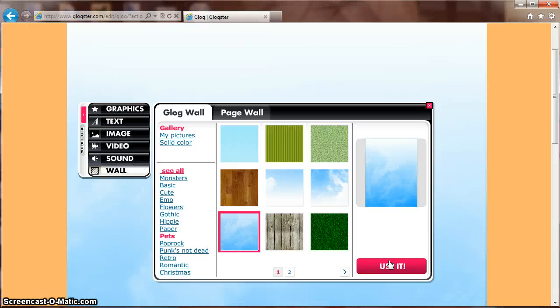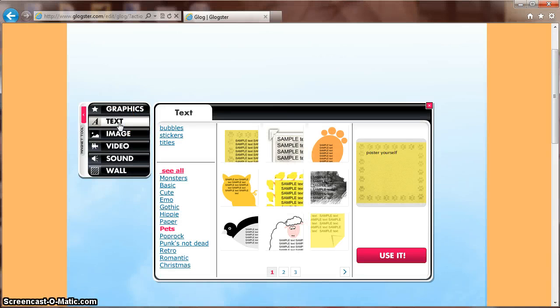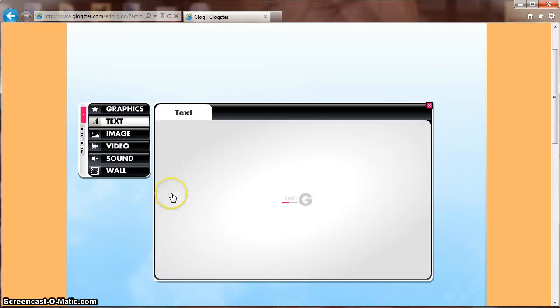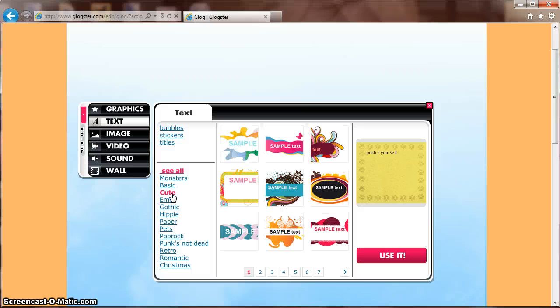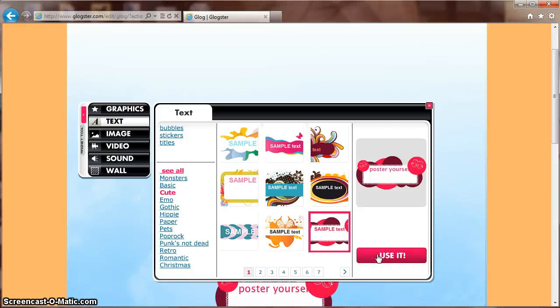You are now ready to add text, video, or images. Starting with a title, select text off the left-hand side. You will see the same variety of categories. Browse through to find the one that works best for your project. Click Use It to add it to your GLOG.